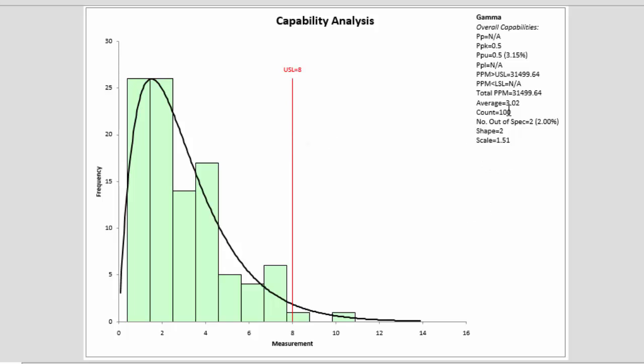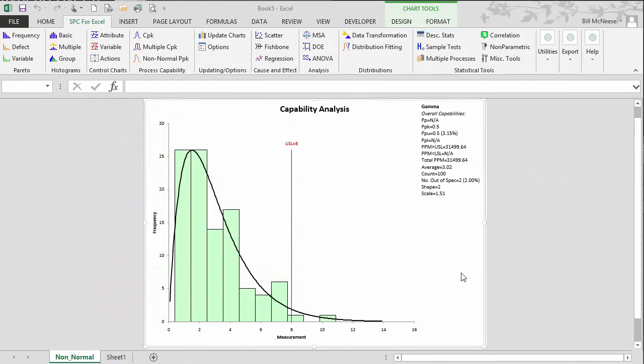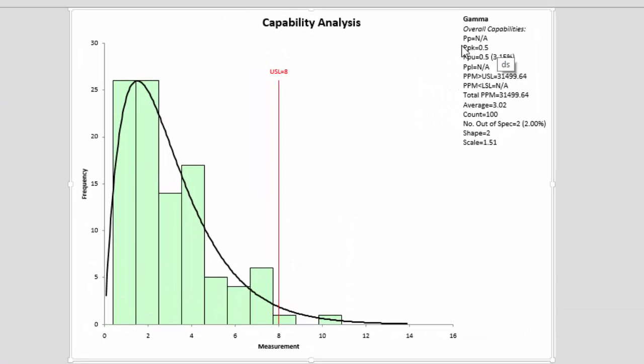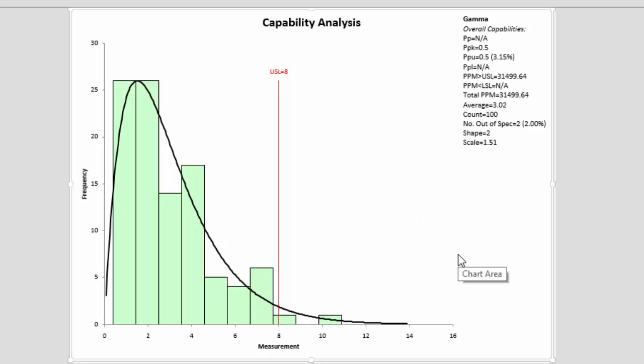In addition, you get the parameters here from the gamma distribution that were estimated by the SPC for Excel software. You also get the process capability output. Here you can see your PPK value of 0.5, the parts per million, the average, and the count as well.